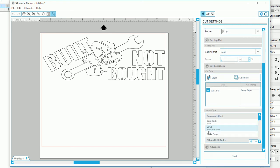This is where you can choose what you're cutting. Like vinyl, cardstock, copy paper, and stuff like that. But like I said, no matter which one I click, I've got to do it manually. Because it makes the thickness on my Silhouette Cameo go to 15 for some reason.